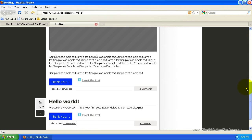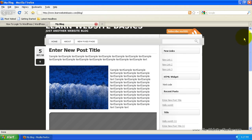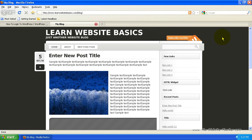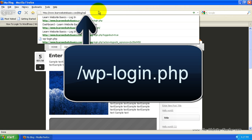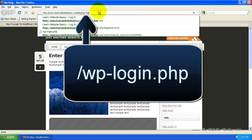So here's my sample blog. Now if I wanted to log into this, all I need to do is come up to the address bar here. And then on the end of this, I want to add wp-login.php.